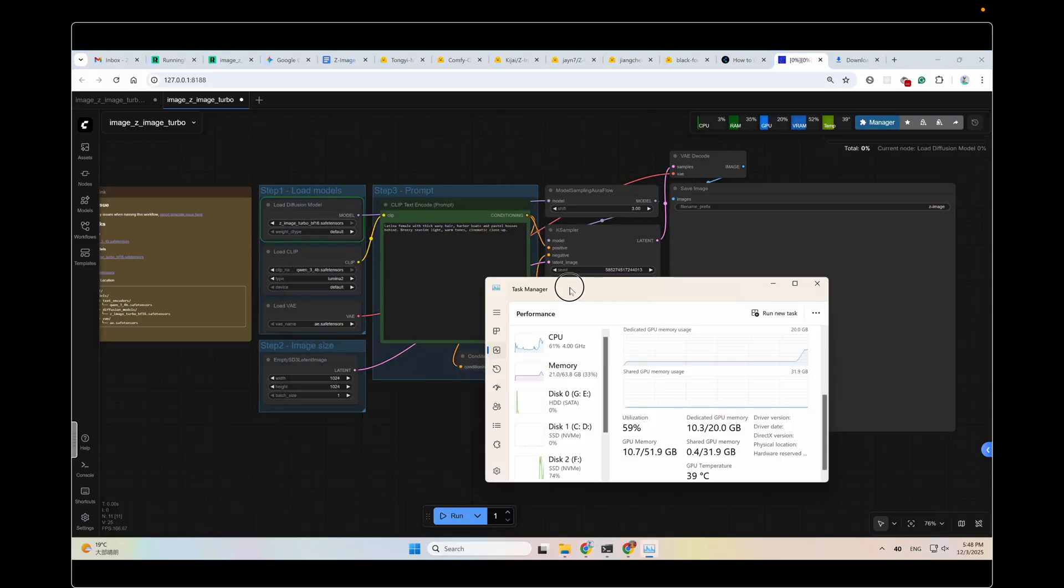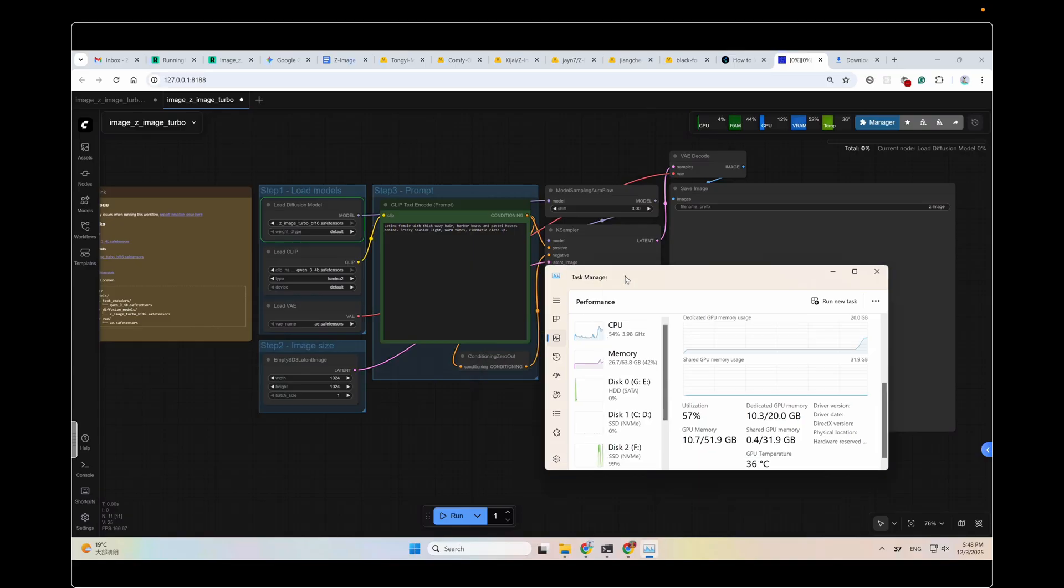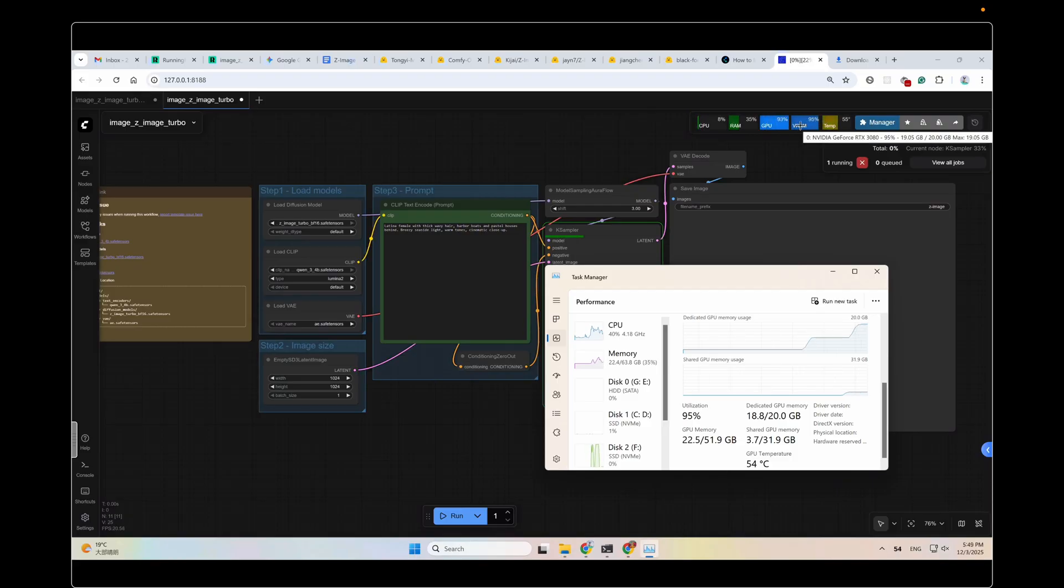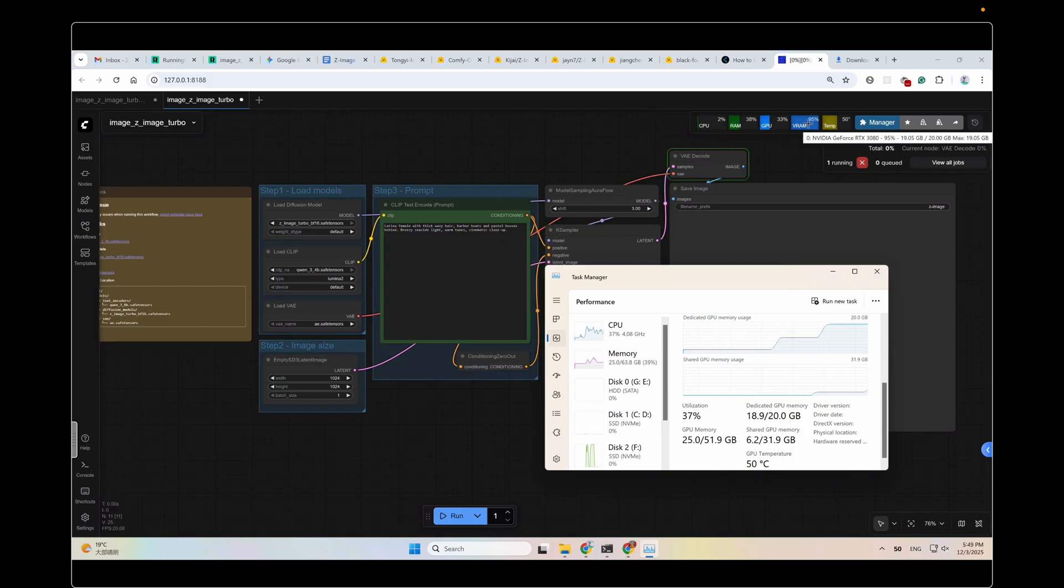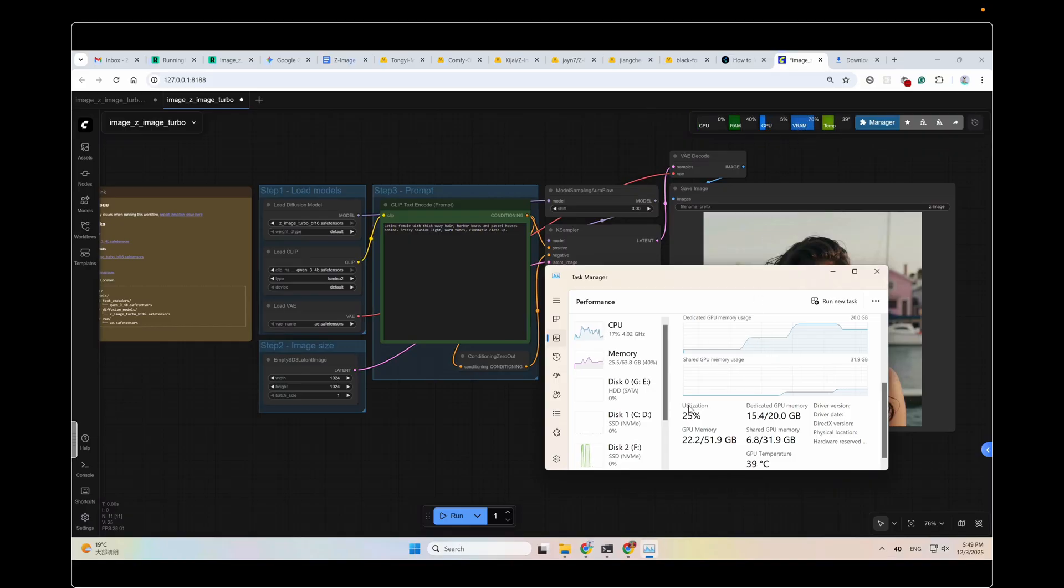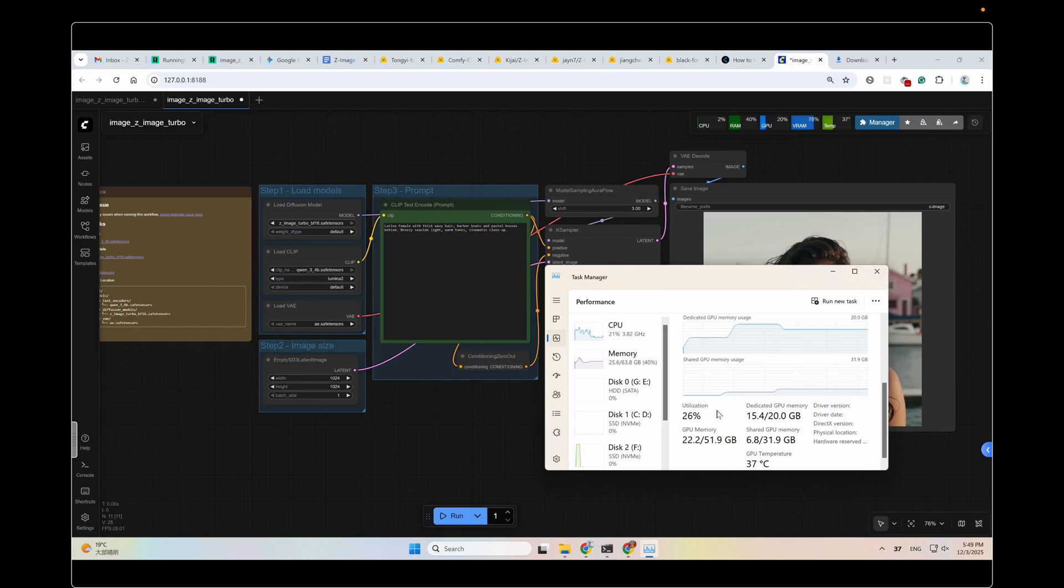And see how much VRAM it takes to run this workflow. You could also check the VRAM usage in this resource monitoring node. I will also provide the links for you if you want to use this one. You can see here, 19GB. From the Task Manager and this resource monitor node, you can see the VRAM peak is about 19GB. Minus the 2.6GB used by the Windows system, the actual VRAM usage required to run this workflow is about 16GB.